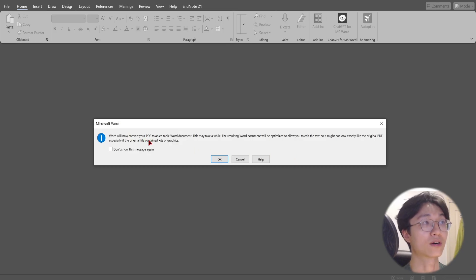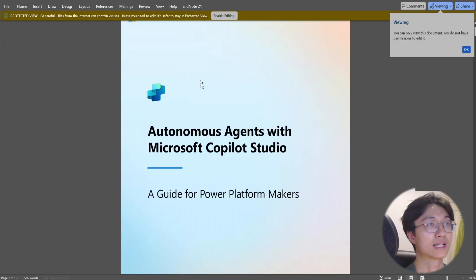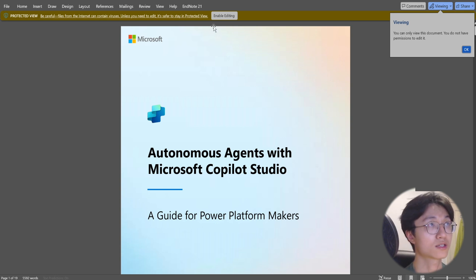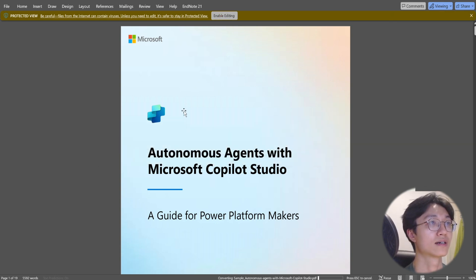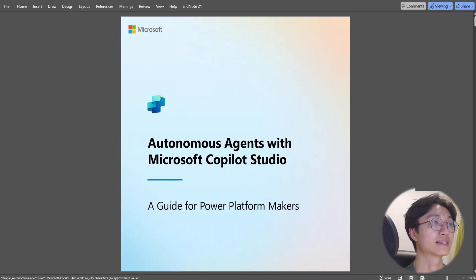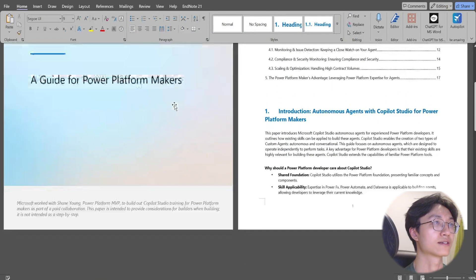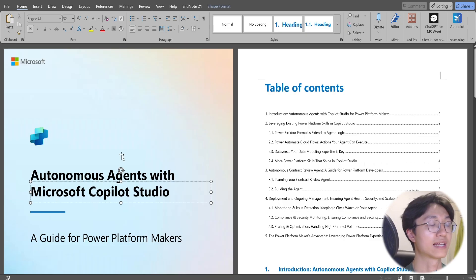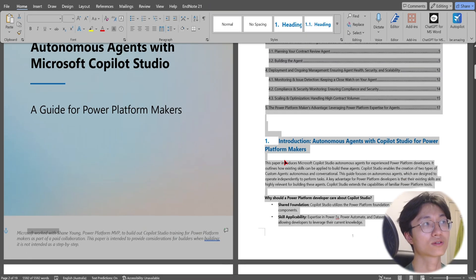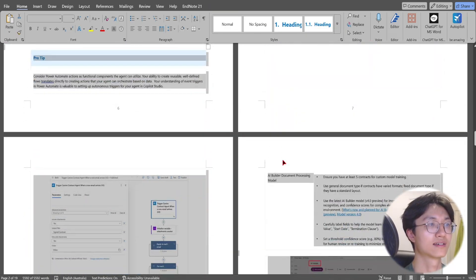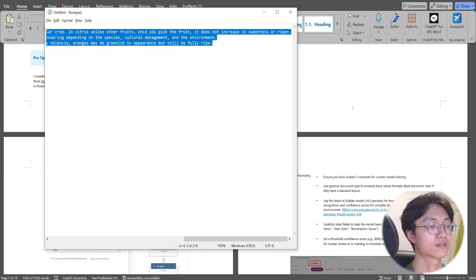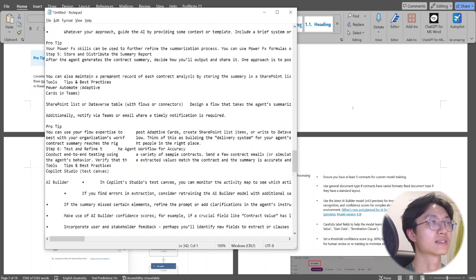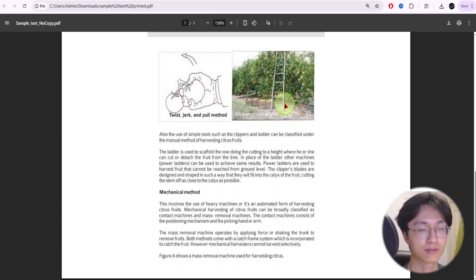It says it will convert the PDF to an editable Word document. Once it's converted to Word document, you can just click on editing. You can see that all the elements have been copied and transformed into text. Ctrl A to copy all the text here. As you can see, Ctrl A, Ctrl V. This is all the text within the document.